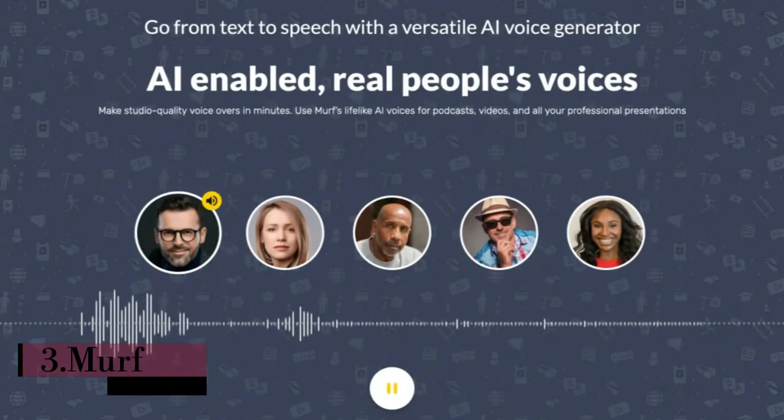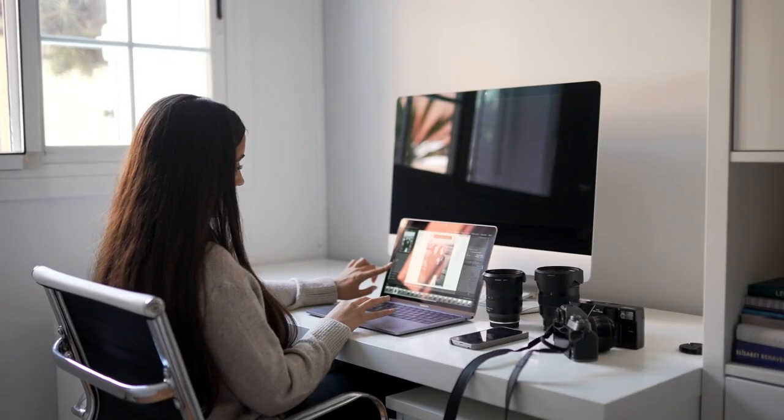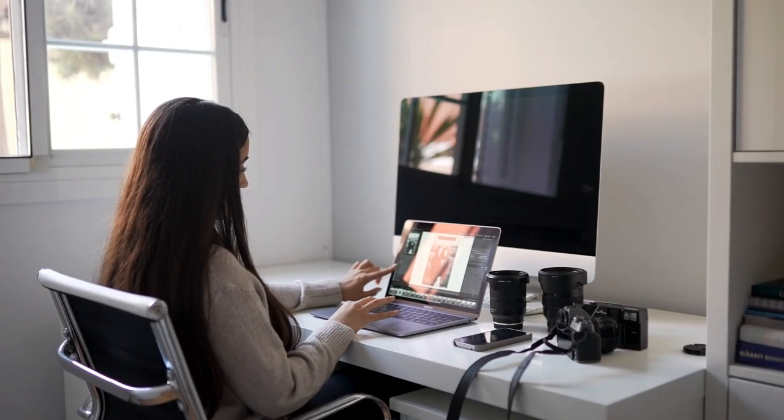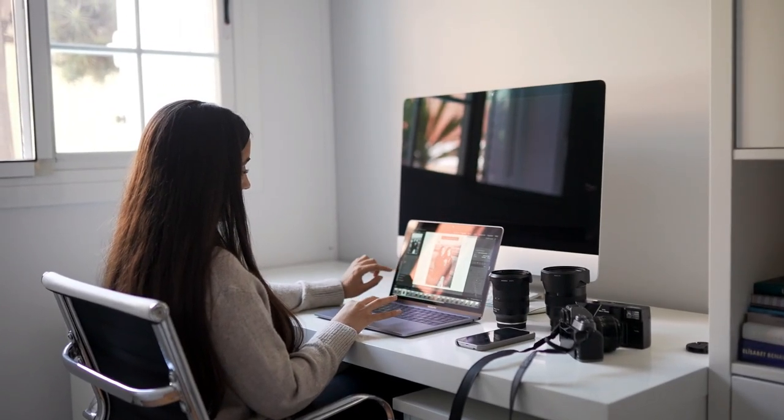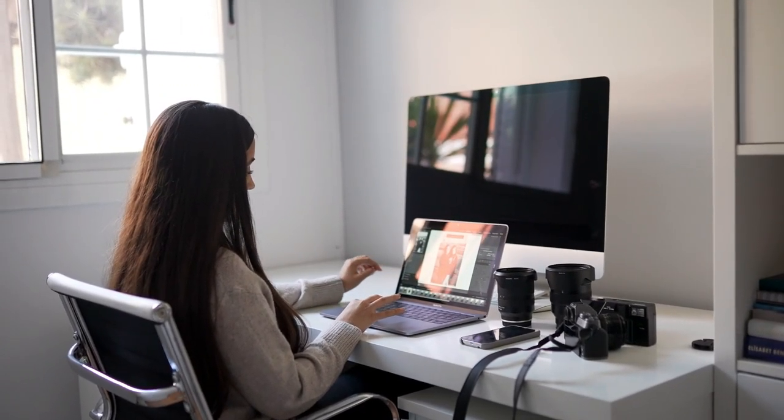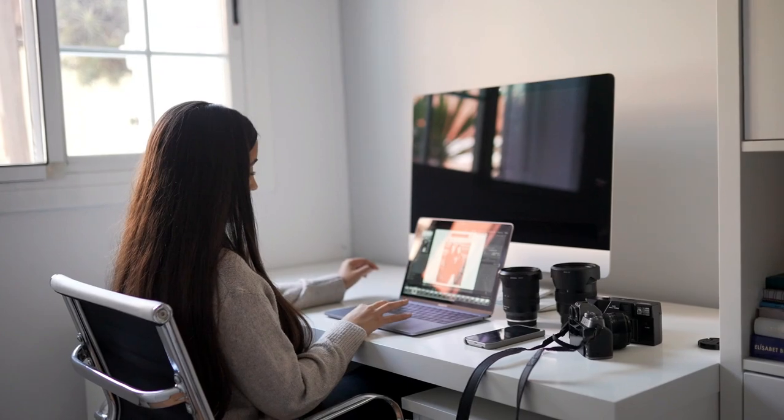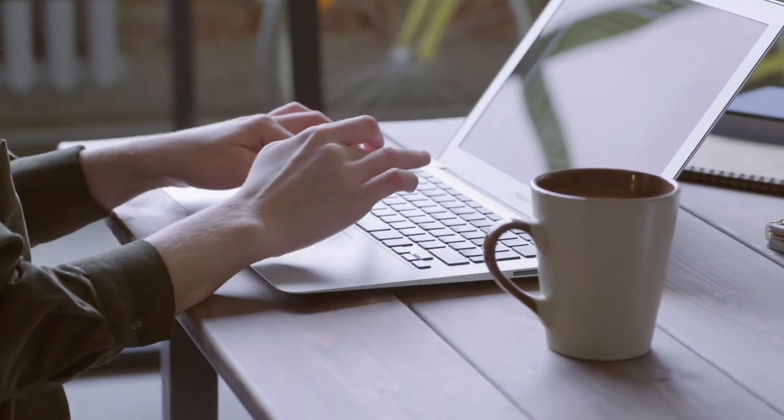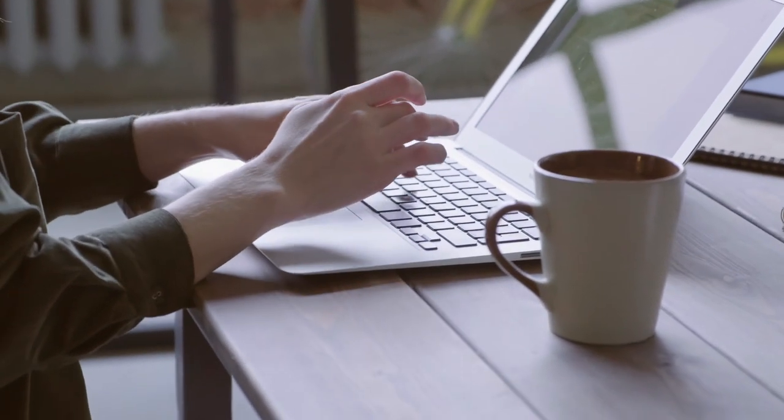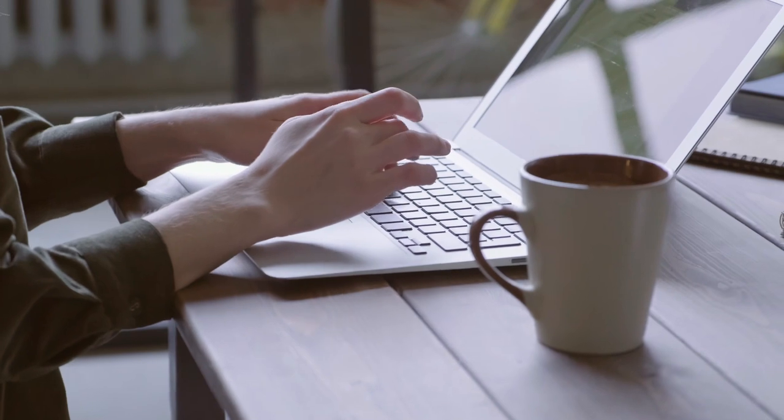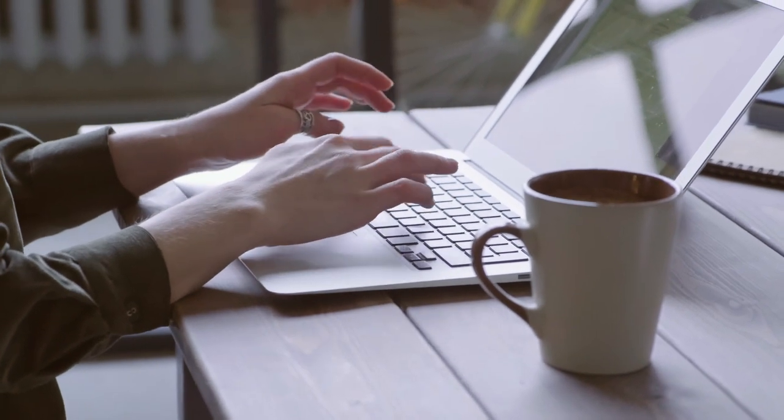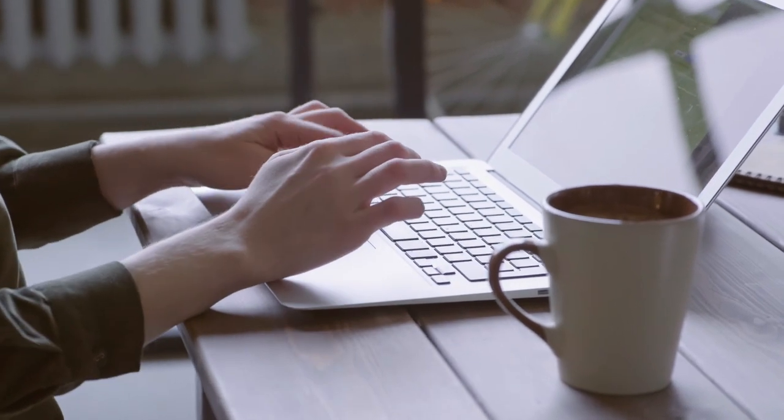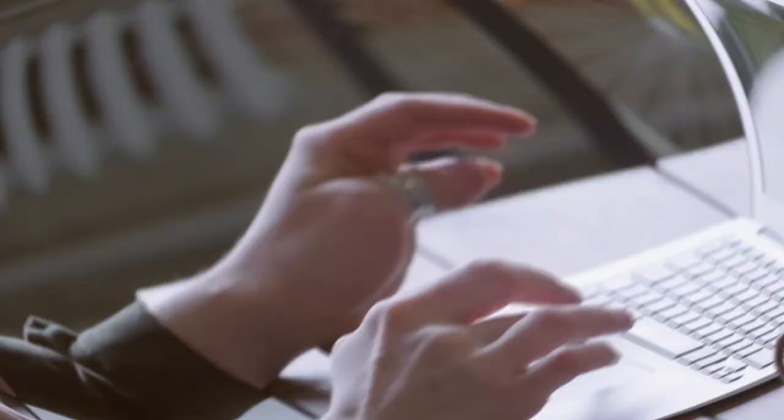Number 3. Murph. Murph stands as a prominent and versatile artificial intelligence voice generator, making waves in the current market. Its transformative capability to convert text into speech, voiceovers, and dictation presents a dynamic tool accessible to a wide user base.